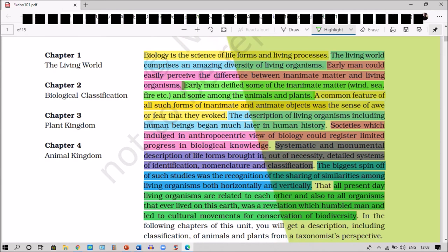All this helped early man to make some reverence towards nature and the earth. The description of living organisms, including human beings, started much later in human history. Some societies working from an anthropocentric view of biology could register only limited progress in biological knowledge. Due to systematic and monumental description of life forms, brought out of necessity with detailed systems of identification, nomenclature, and classification, they could recognize the sharing of similarities among living organisms both horizontally and vertically.